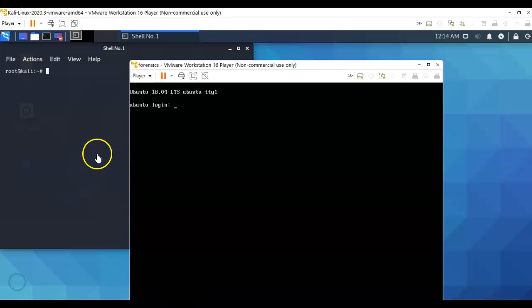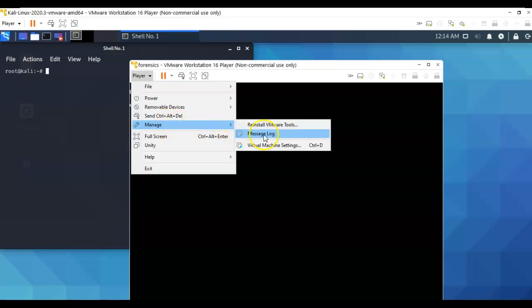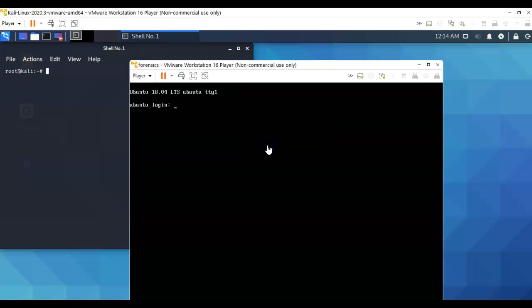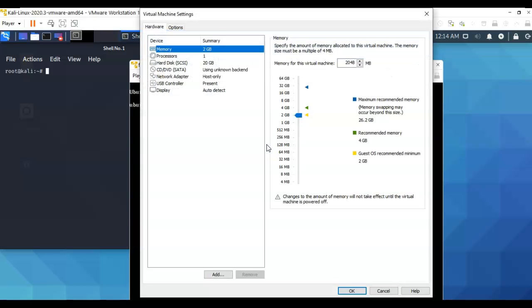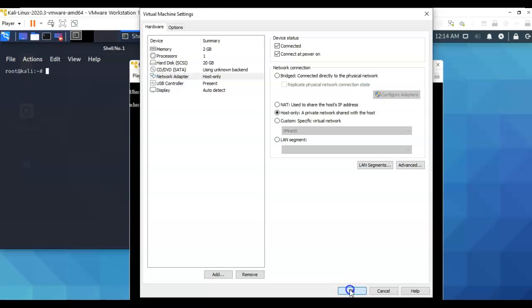The next thing you want to do is make sure that both of these machines are configured for host-only. To do this, you're just going to go to Player, you're going to go to Manage, you're going to go to Virtual Machine Settings, and in here you're going to go to the network adapter and ensure that your adapters are set to host-only, a private network shared with the host. Once you've done that, just click OK.